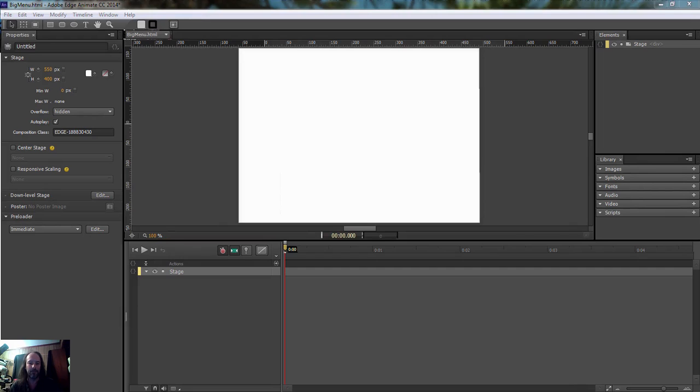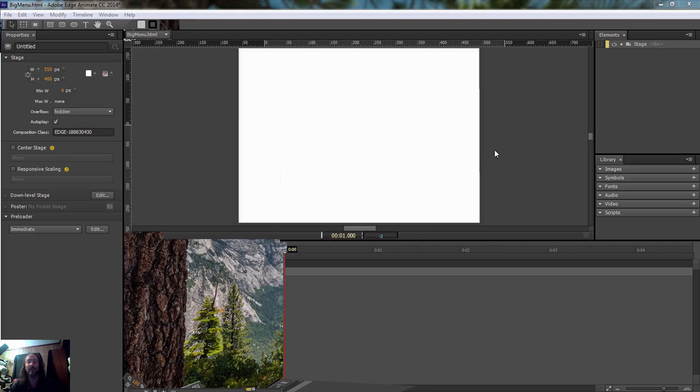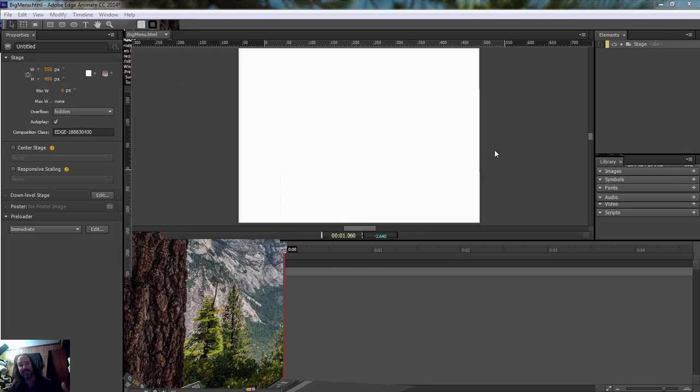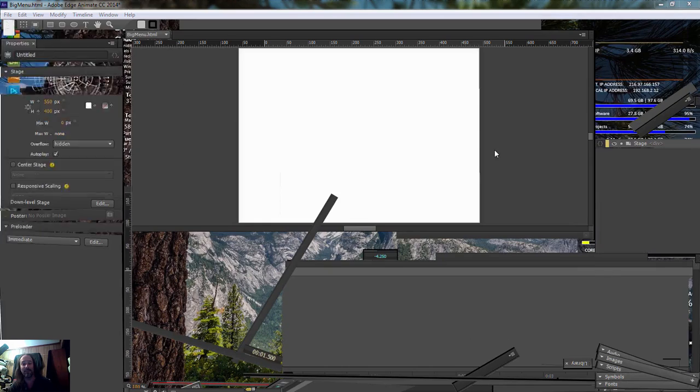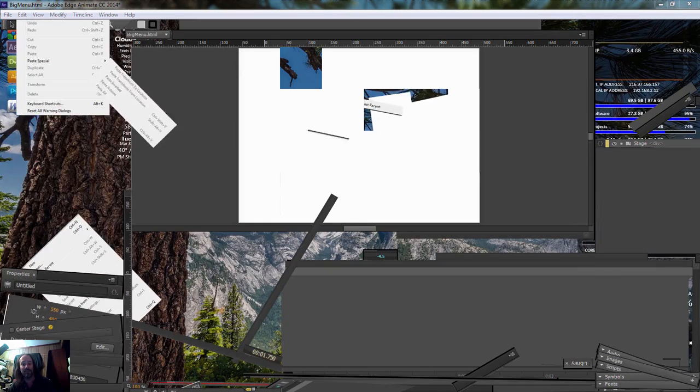So the first thing that we want to do, oh great, it's crashing on me again. I swear, this makes the second time this program has crashed on me like this.